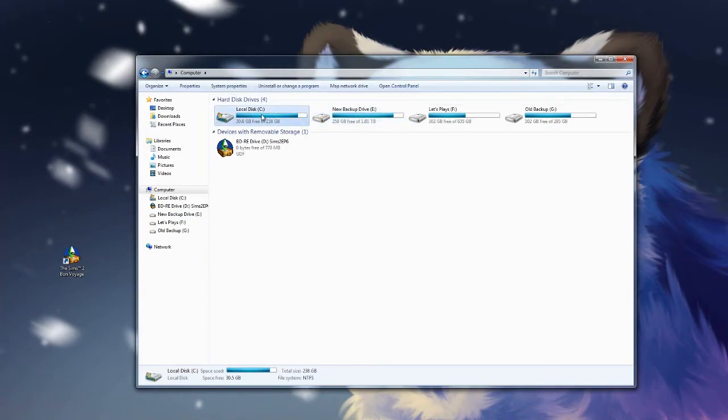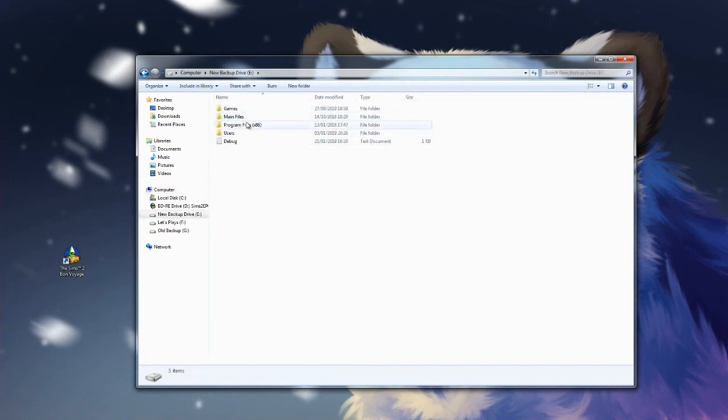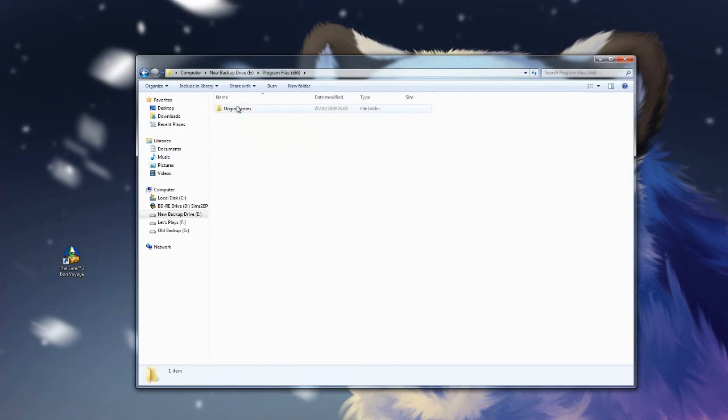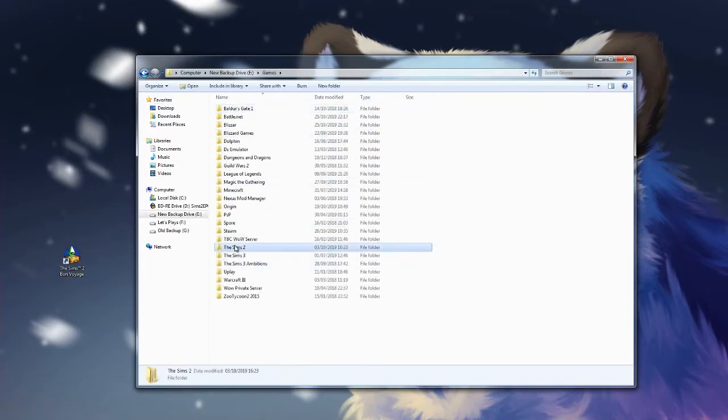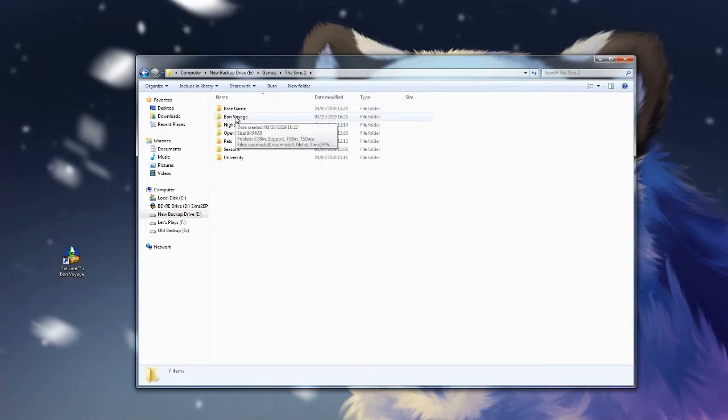From there it will be in your Program Files. However, mine is not. If it was Origins it should be in Program Files, but mine's manual so we're going to the manual one which I installed here. You'll click on the Ultimate Collection, or just Sims 2, whatever it's named. Or if you have it manually, it'll be the latest expansion pack, which for mine is Bon Voyage.